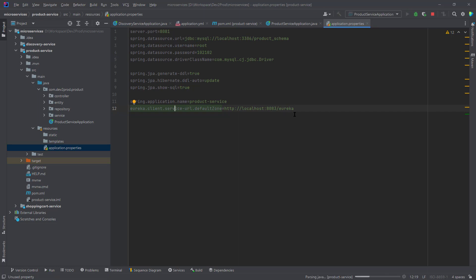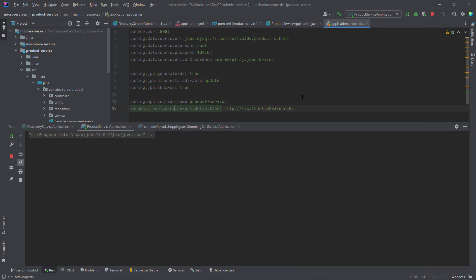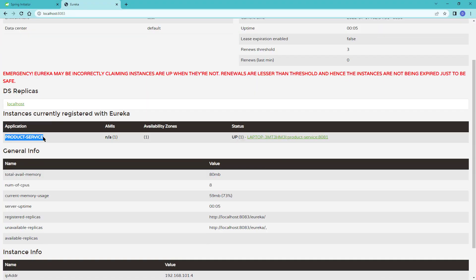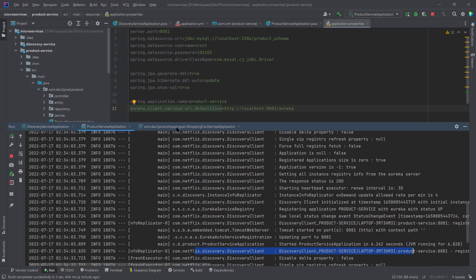Let's boot the application and see if the product service gets registered with the eureka server. The application is up and running on 8081. Going back to the eureka server console, we can now see that product-service is registered. The application name shown is whatever we configured in spring.application.name, the status shows UP meaning the service is running, and the instance is running on port 8081.